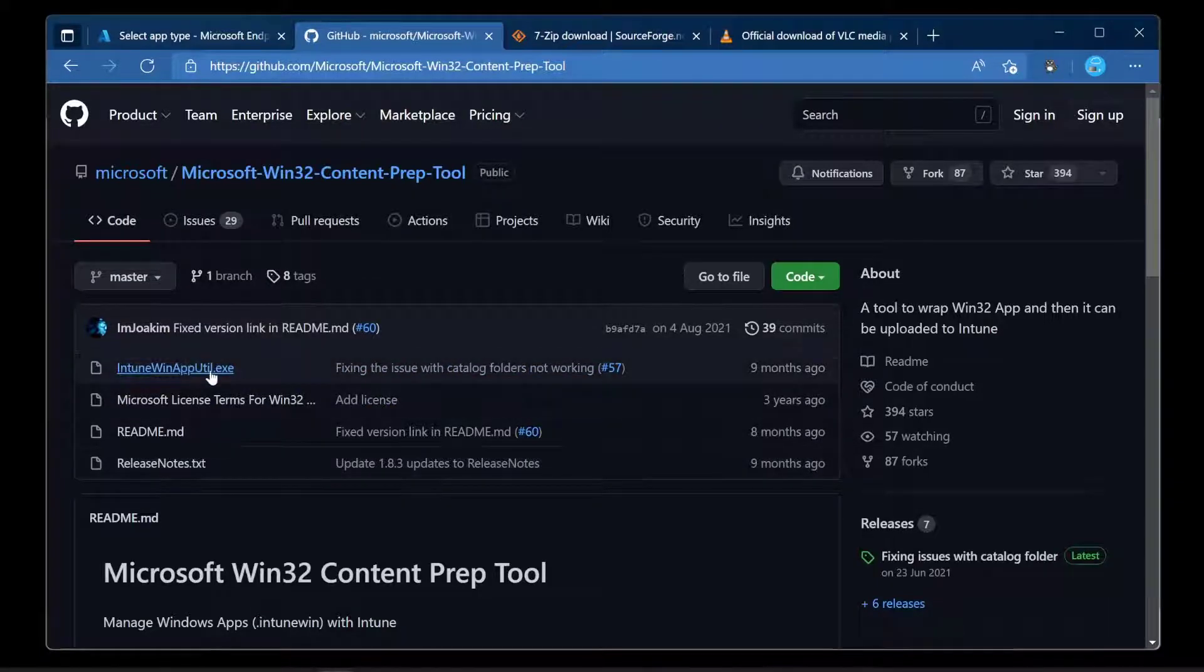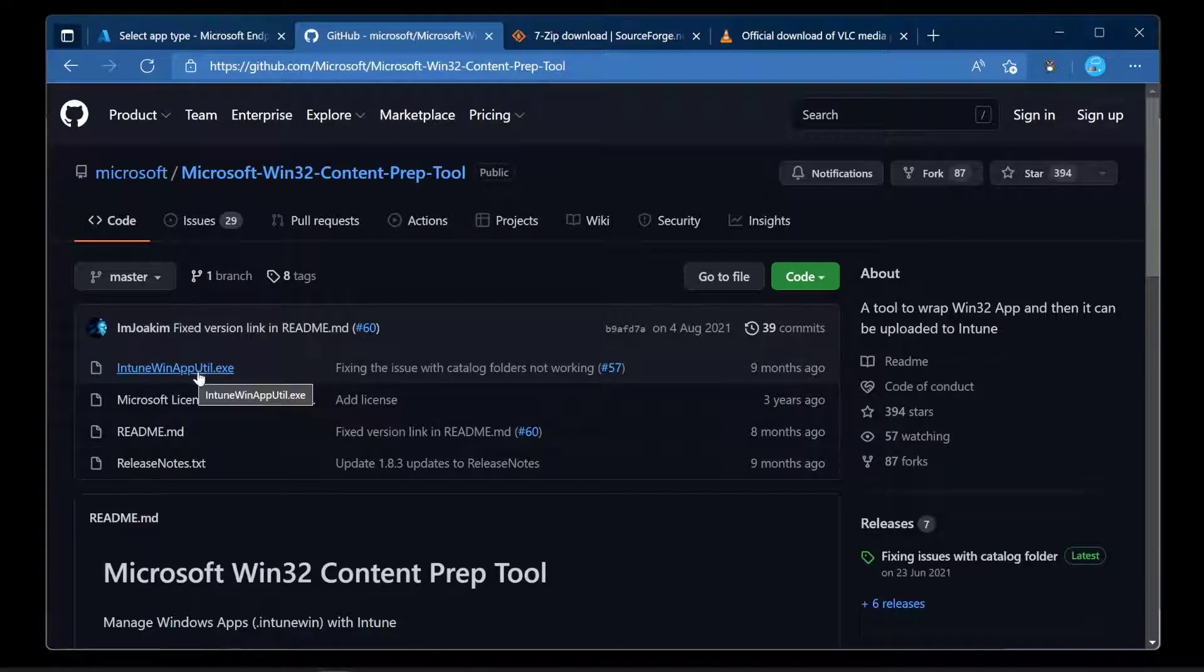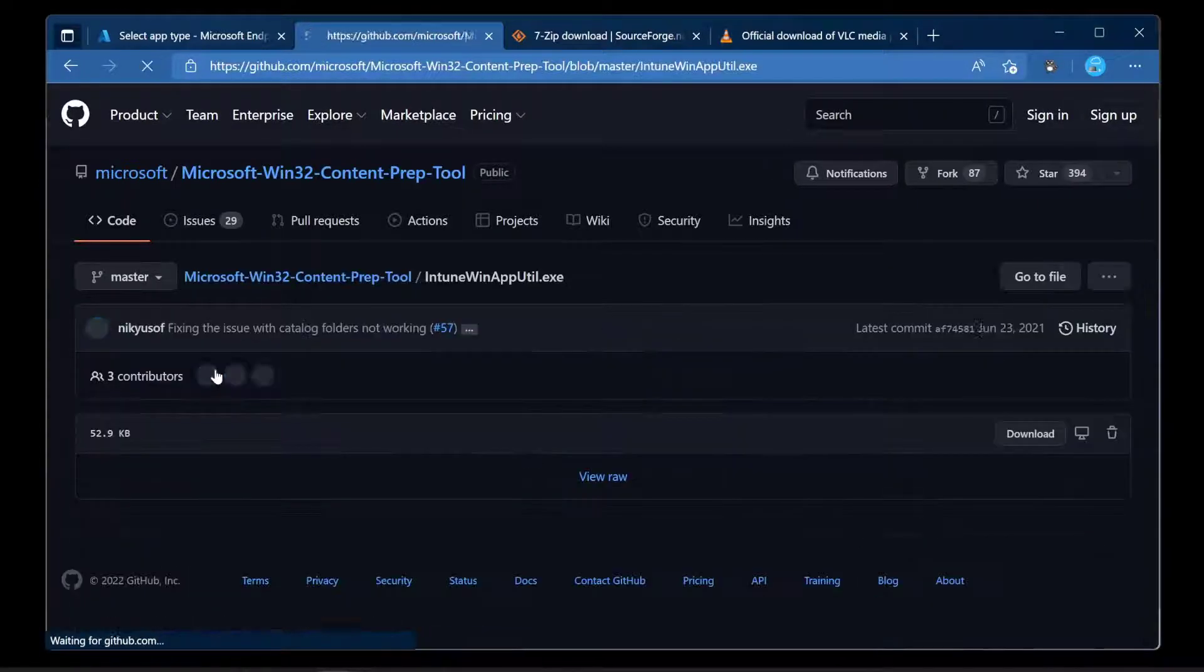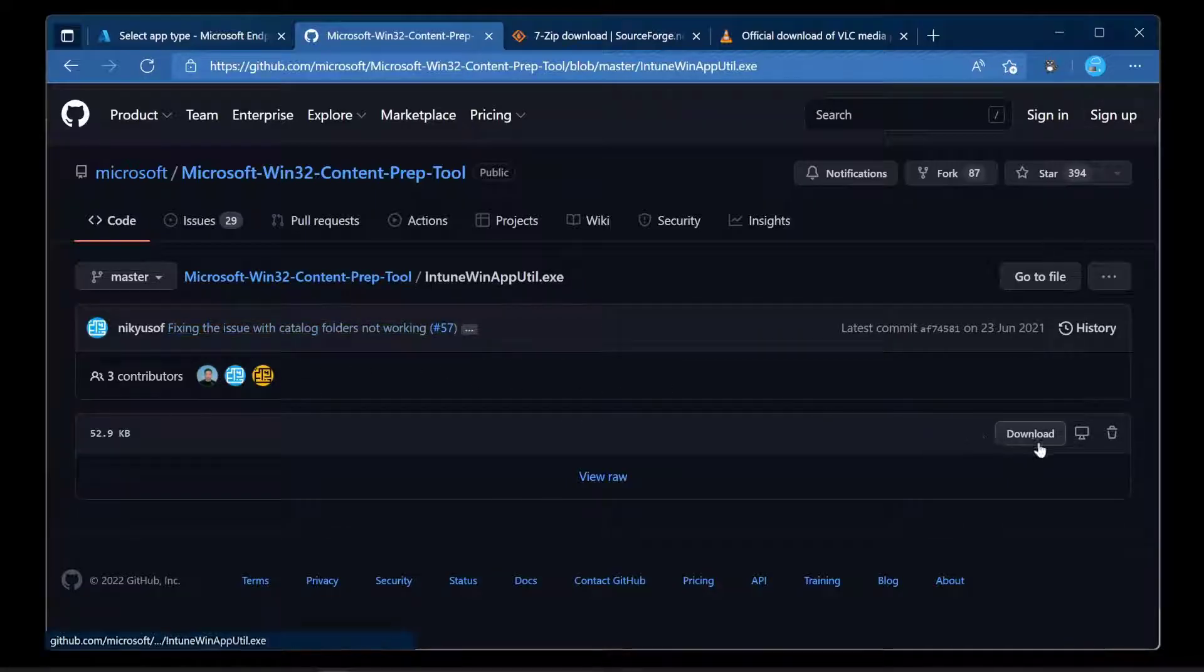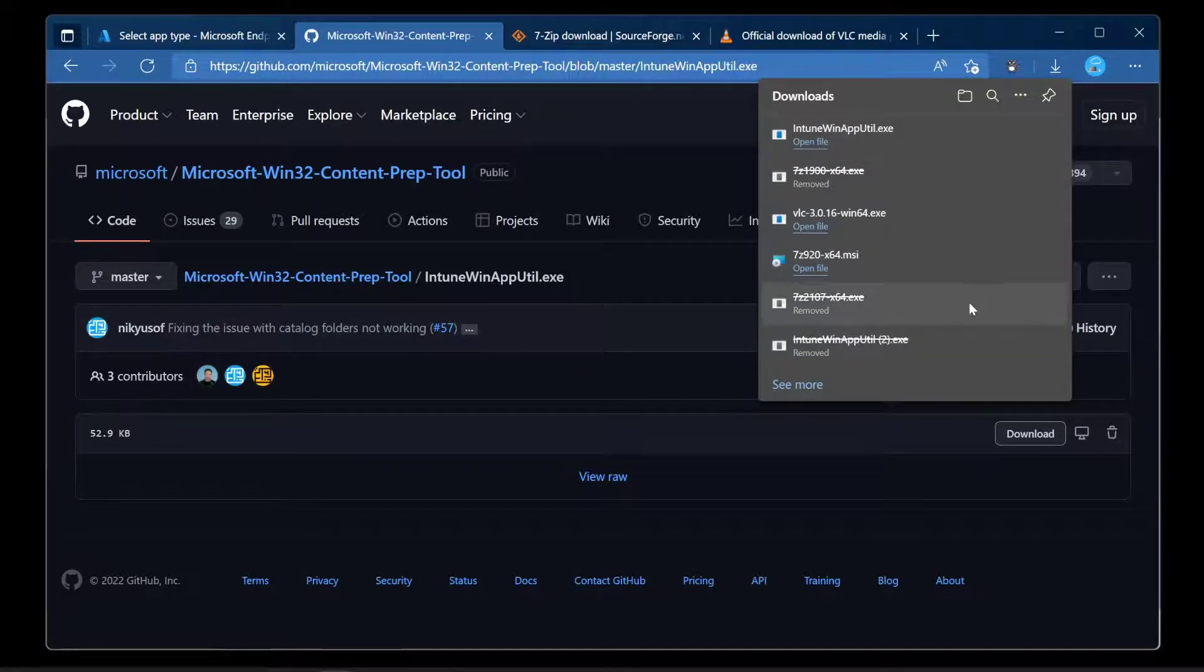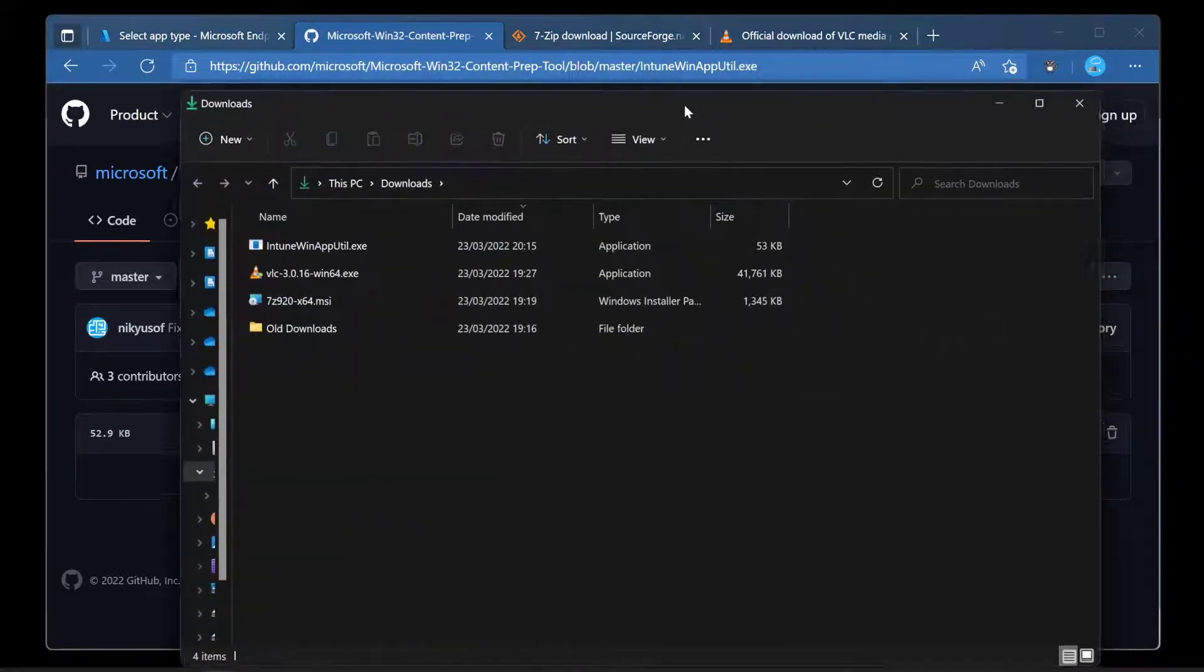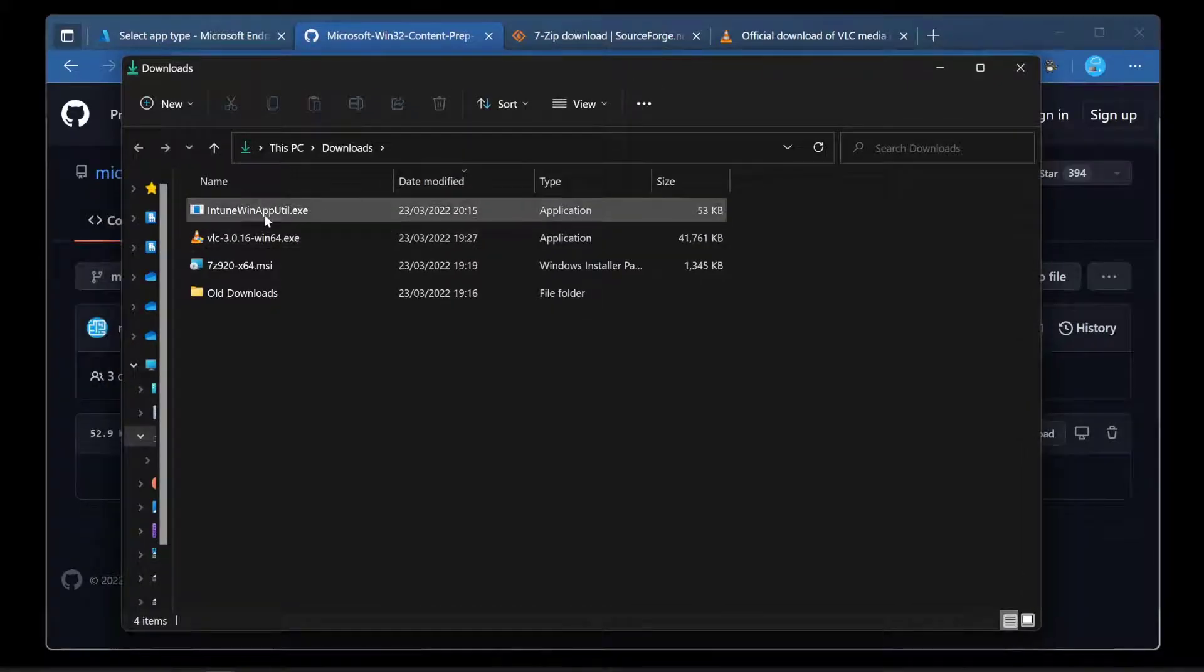It opens up GitHub and you get this list of four things. We only want this: IntuneWinAppUtil.exe. I'm just going to grab that. This is the file I want to just download it. So I'll go ahead and click download and that will stick it into my downloads folder.